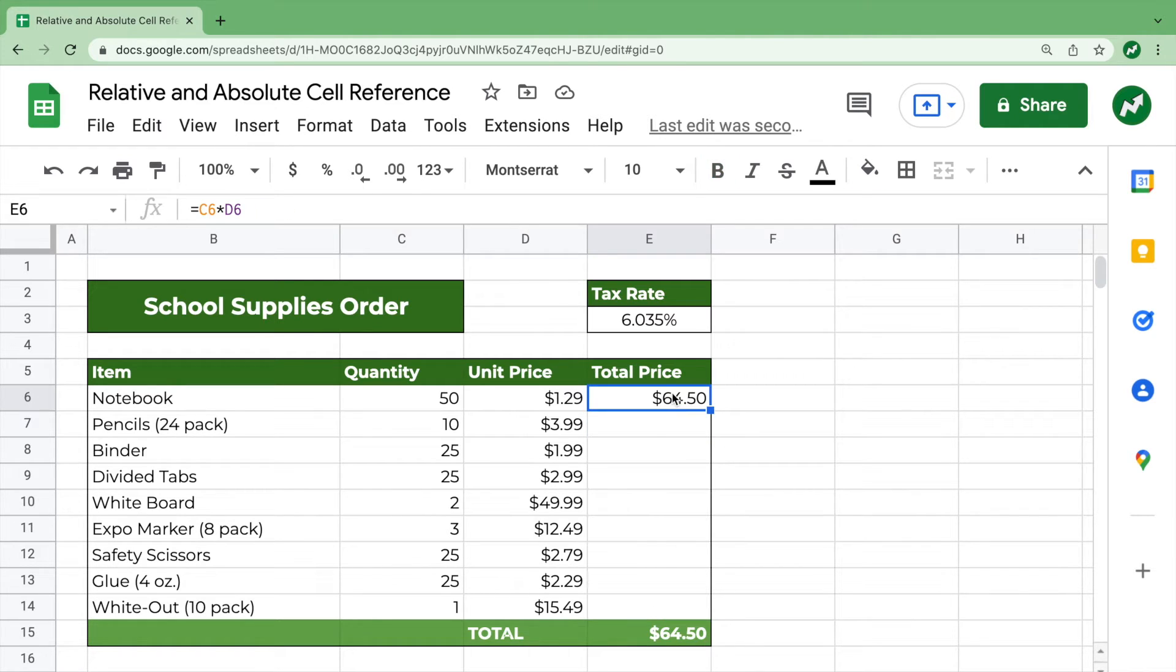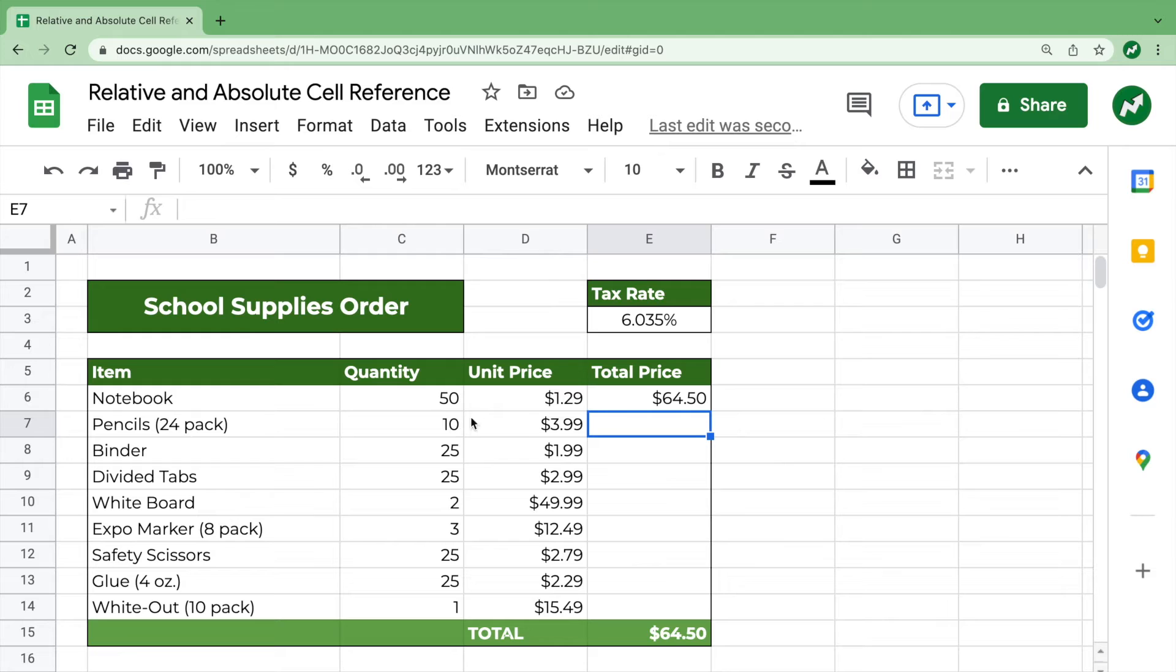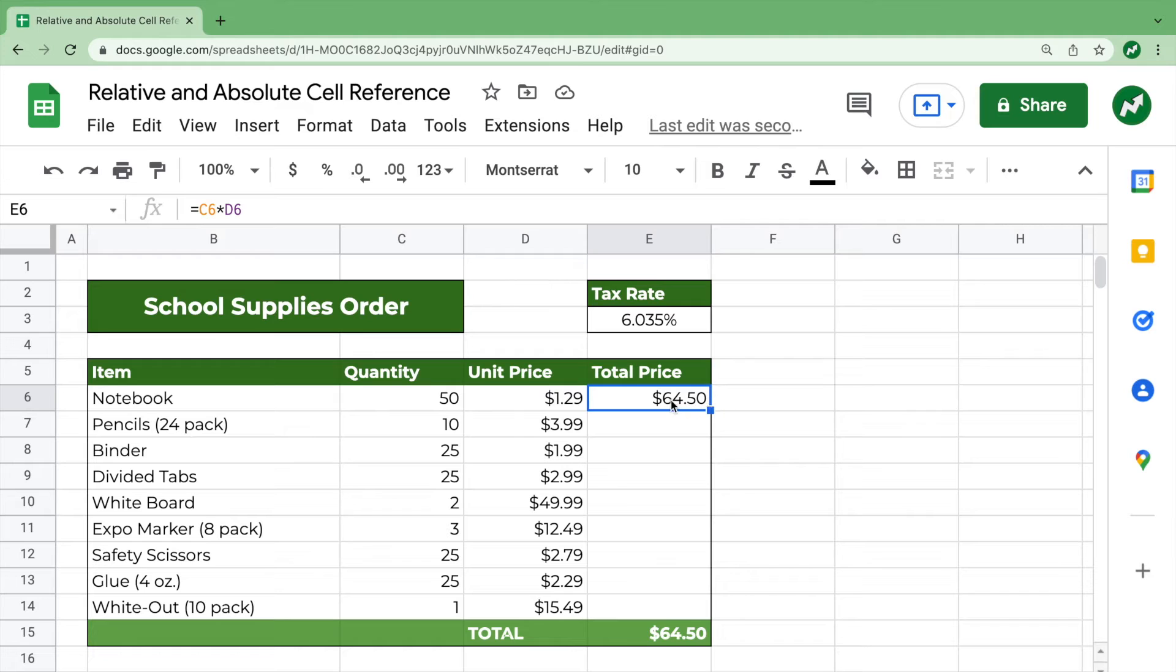Now what we can do, instead of entering that in in each row, instead of entering equals C7 times D7, equals C8 times D8, what we can do is just drag this function down, and in relative cell reference, the function will copy.